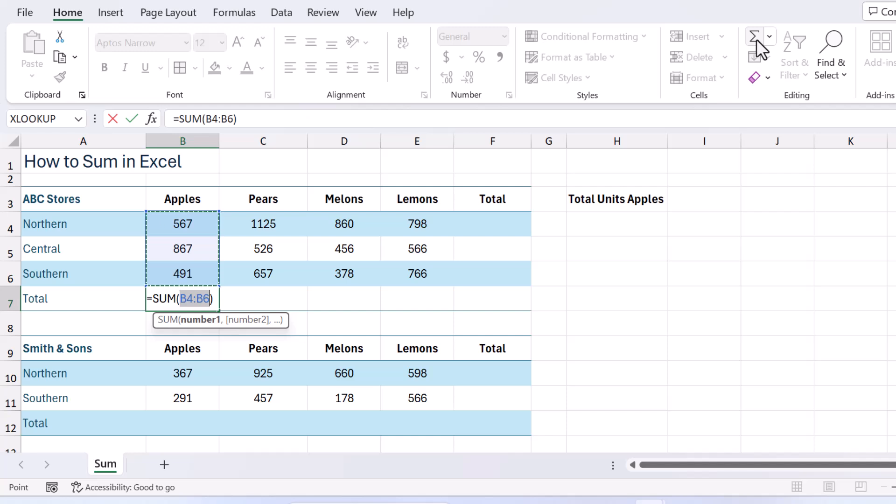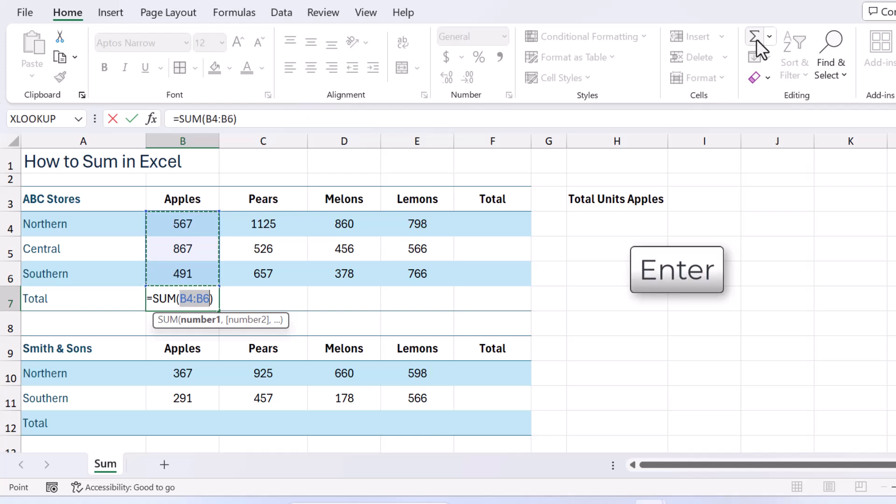Now at this point Excel is saying okay I'm going to total this range but it's important that you always check the range. So B4 to B6, is that what you want? If it is, all you have to do is press enter. How great is that right? Now sometimes it doesn't lasso the correct range and I'll show you how to deal with that very shortly.